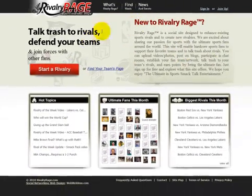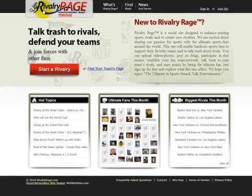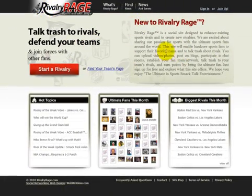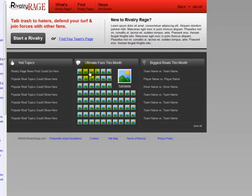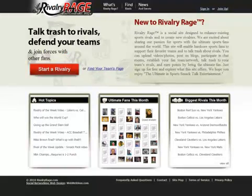Let's do a comparison of the wireframe homepage and RivalryRage.com, the live version. As you can see, this is the live version. We updated the logo, added some text, and improved the call to action, but essentially the layout is the same. While the wireframe is functional, the live site is more pleasing to the eye, but it contains the same core elements.